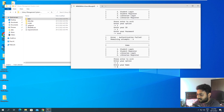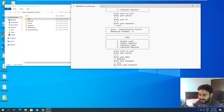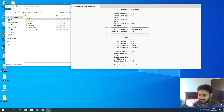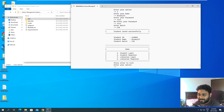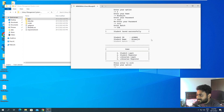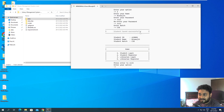We need to register. I'll enter my name, then my password as 'pass', and for batch I'll enter 'CSC' since I'm from the computer science branch. You can see it generated a student ID and is showing the student name and batch - it doesn't show the password, only the required details - and it says 'student saved successfully'.